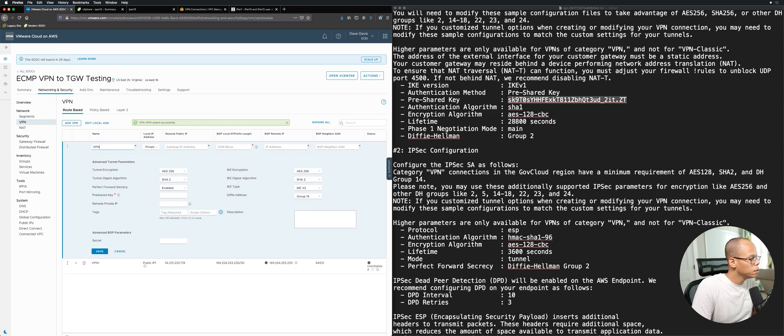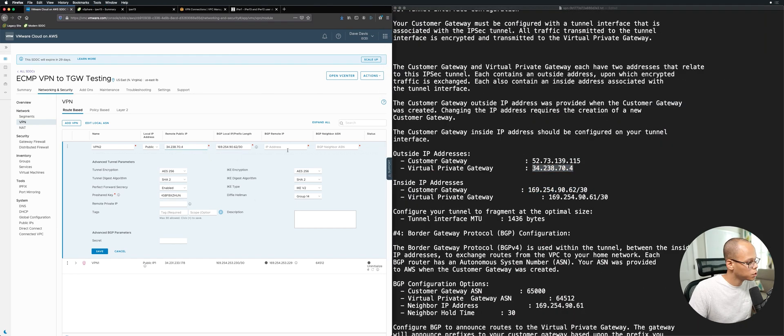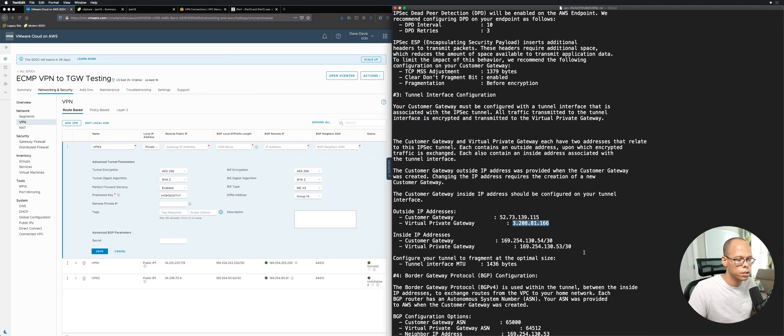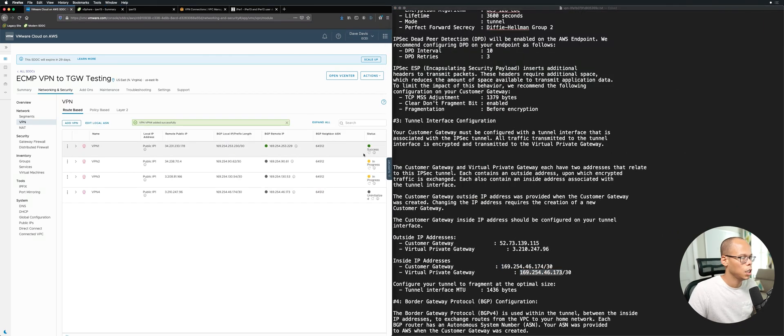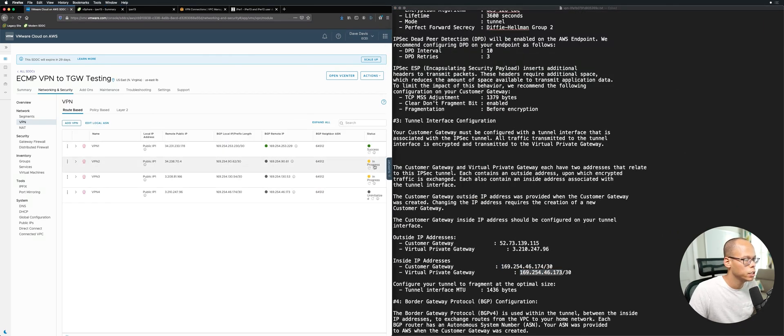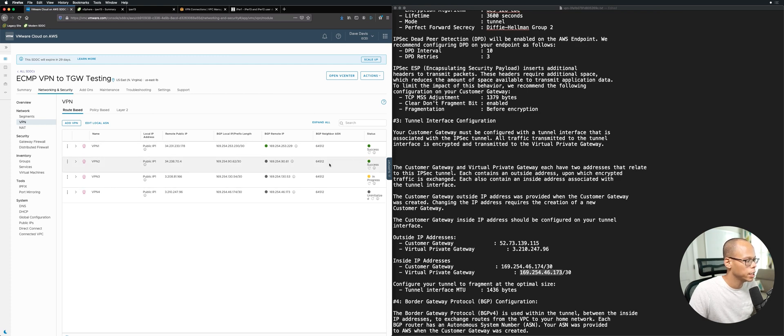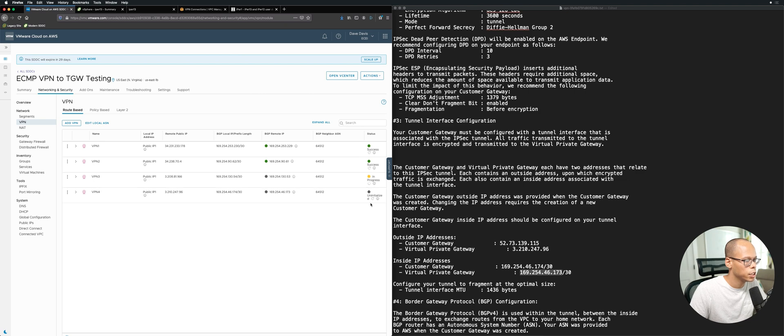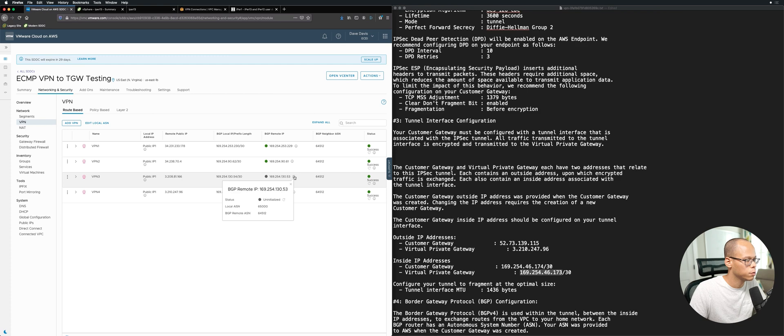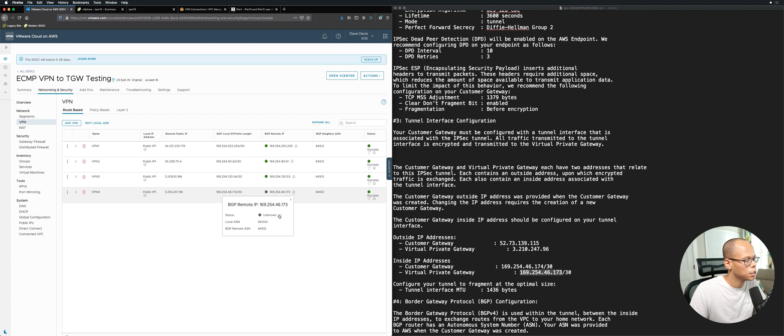You can see we have success for the first one already, the second one's in progress. Go ahead and kickstart it - you see that's successful. If we click on the BGP status and click refresh, you can see that's up. Refresh here, and we'll do refresh on VPN4. So that's success, that's success, and then we'll refresh the BGP. So that's up and that is up.